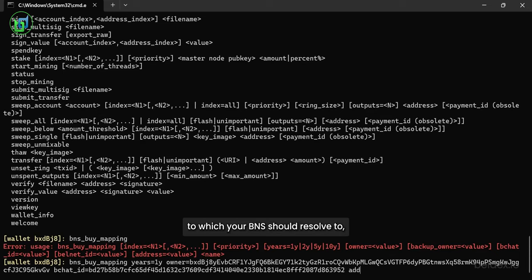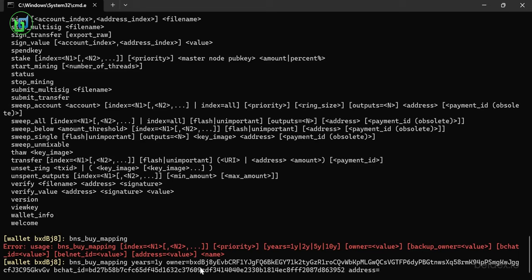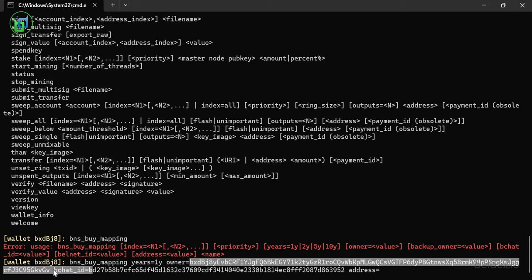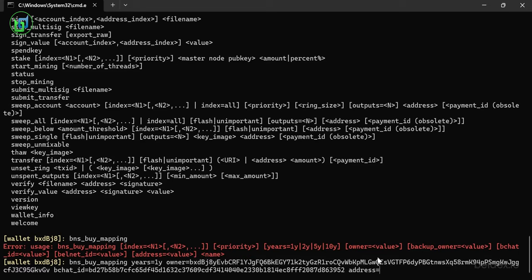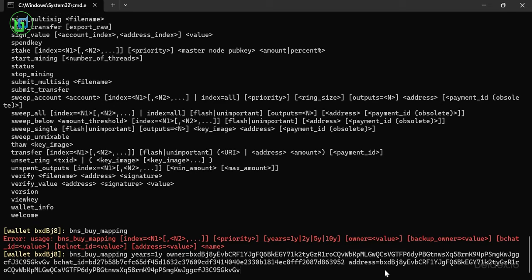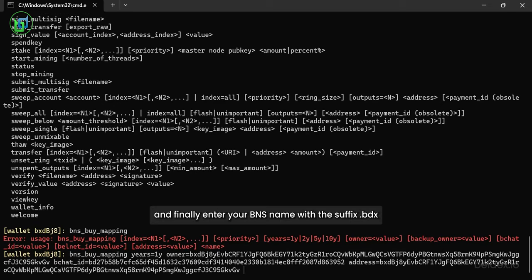Map the wallet address to which your BNS should resolve to. And finally, enter your BNS name with the suffix .bdx.